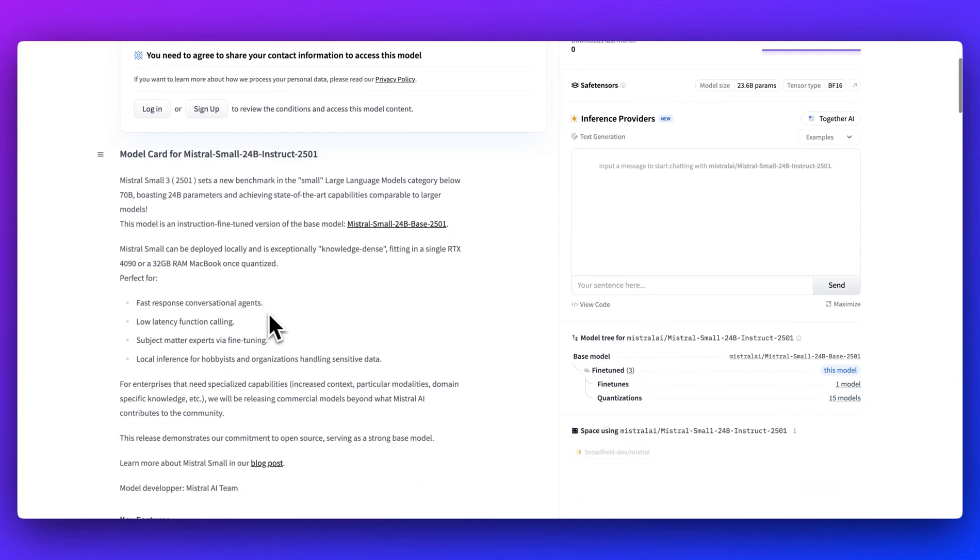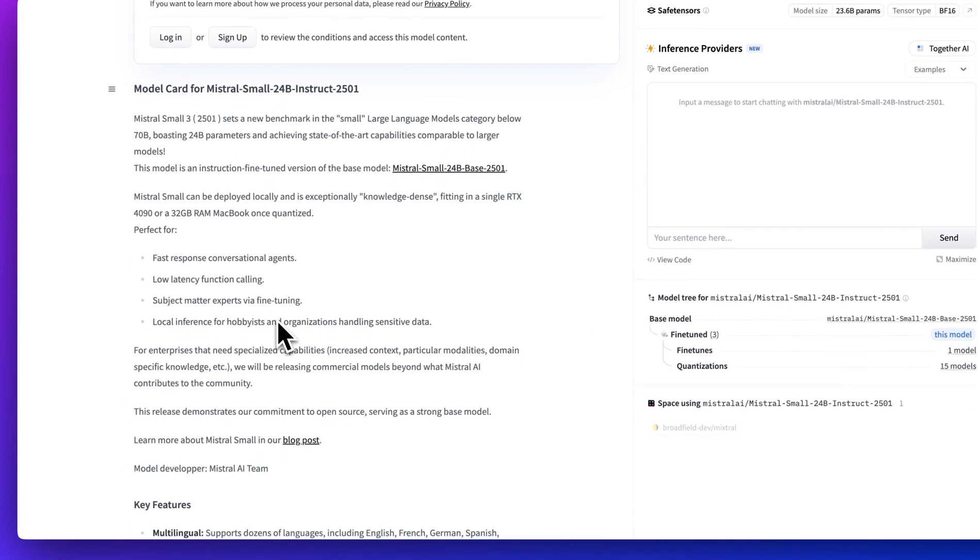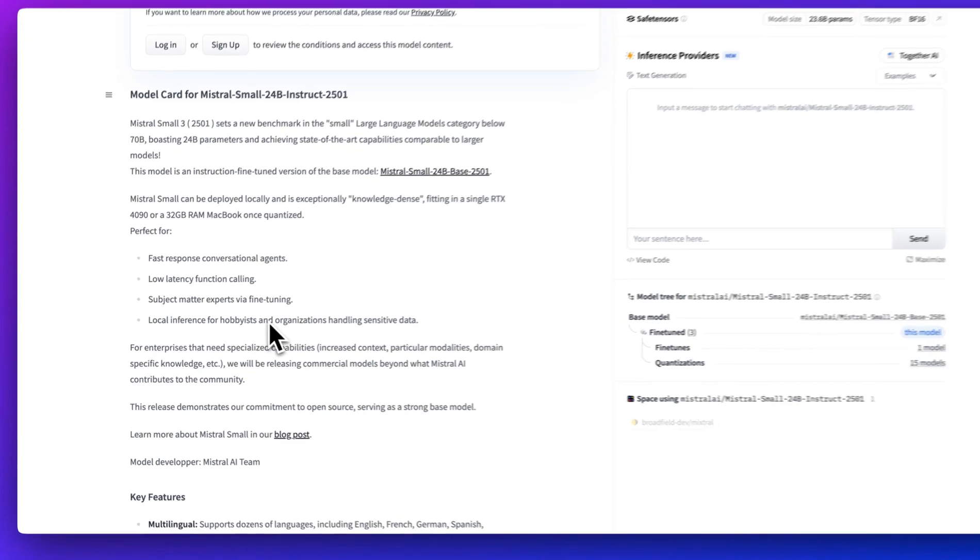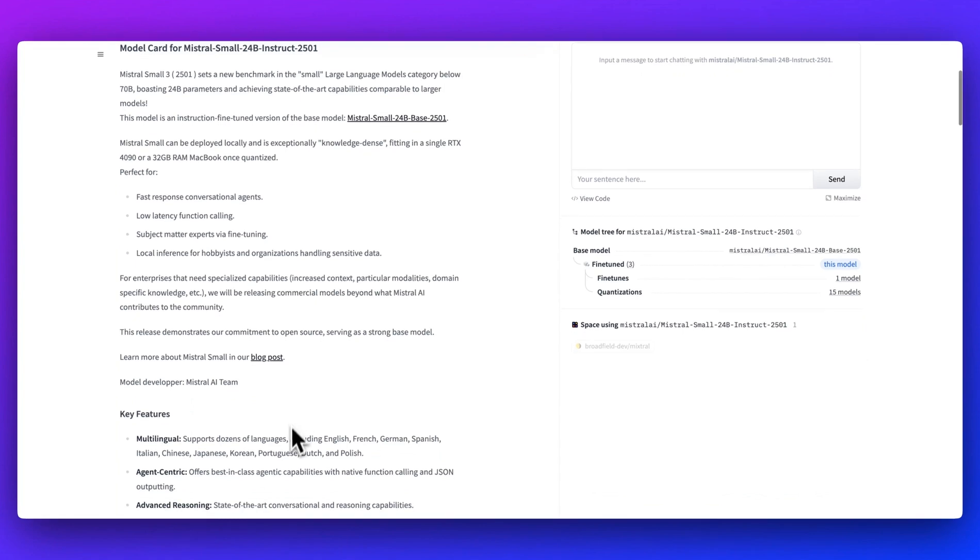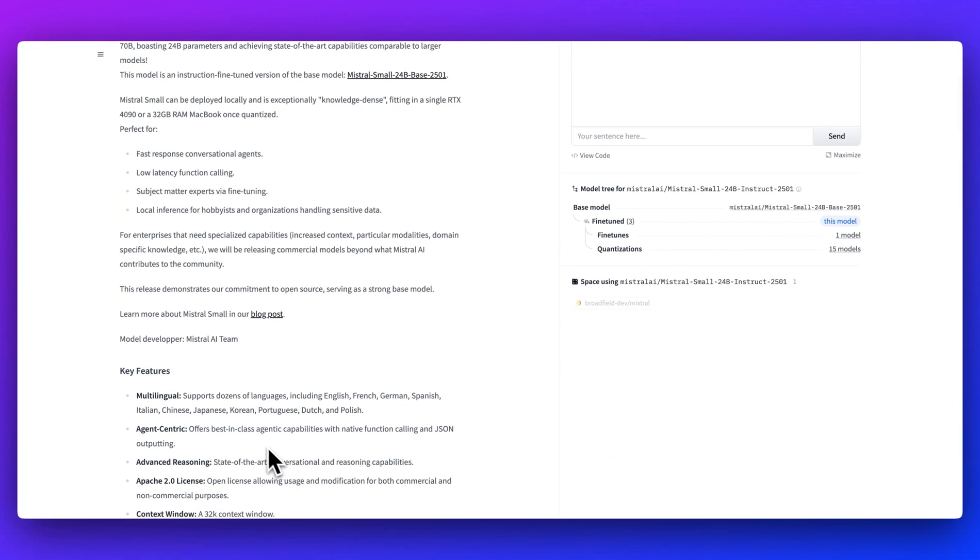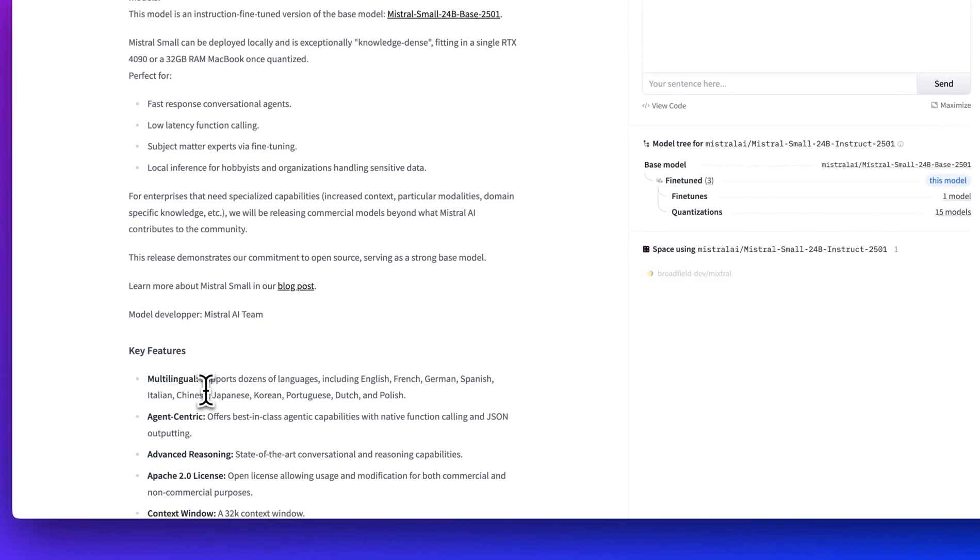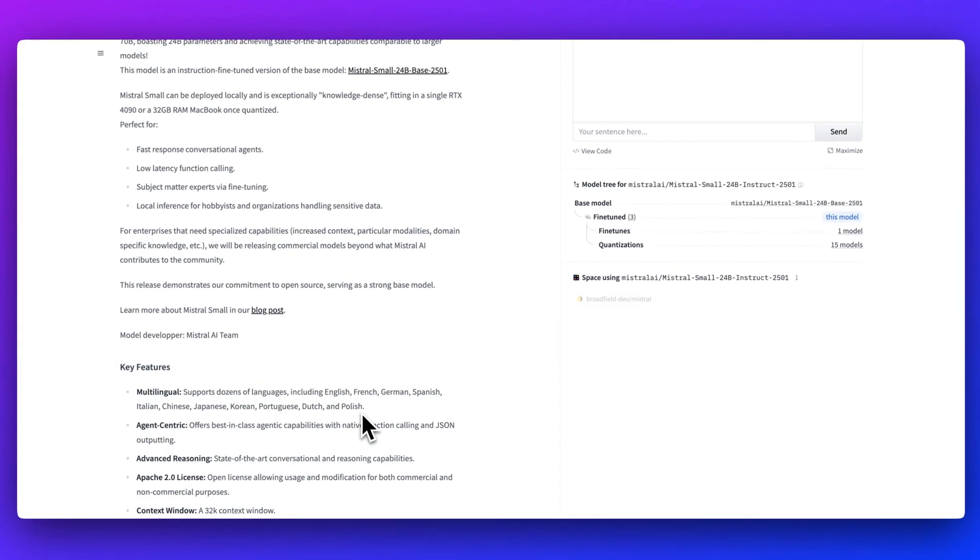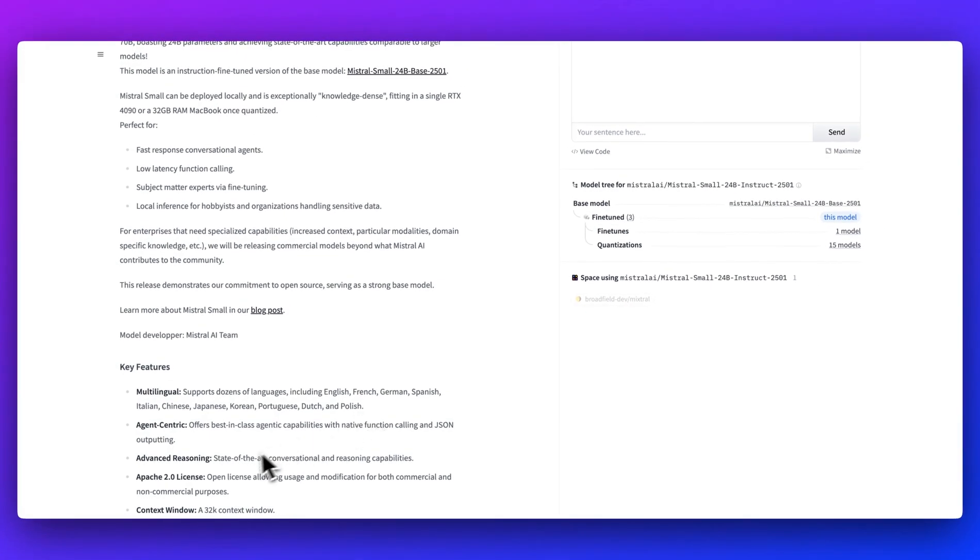In terms of the specifics they call out on the model card, low latency function calling for agentic applications. This could be a really good model for that, but it also has very strong support across a number of different languages: French, English, German, Spanish, just to name a few.